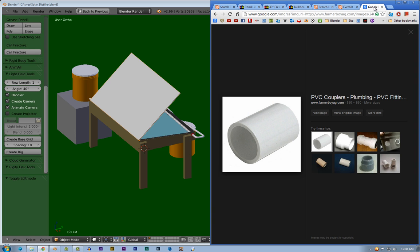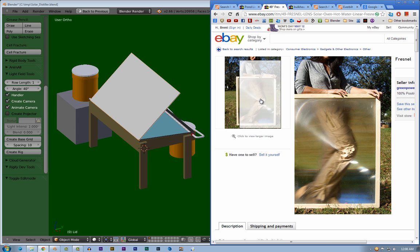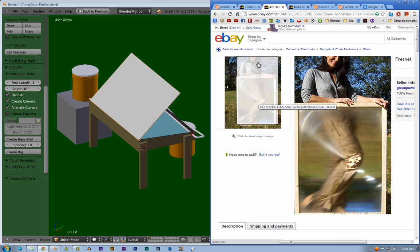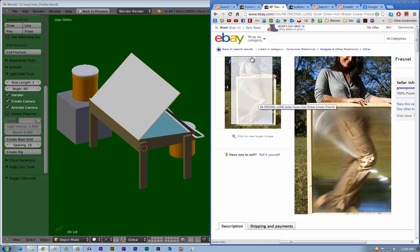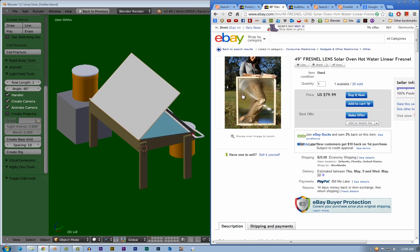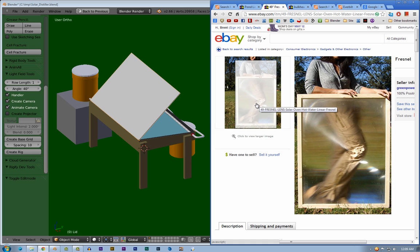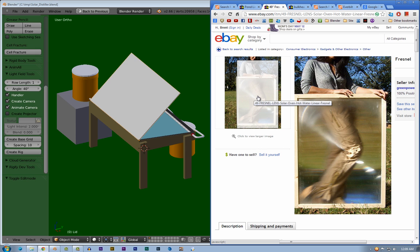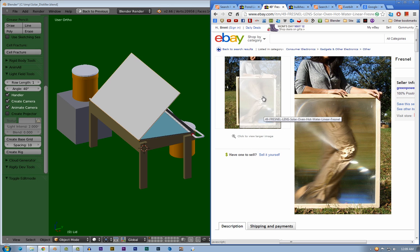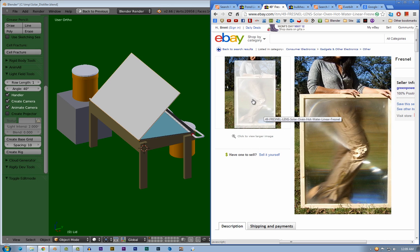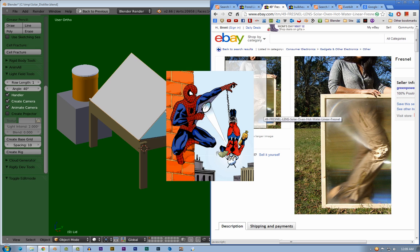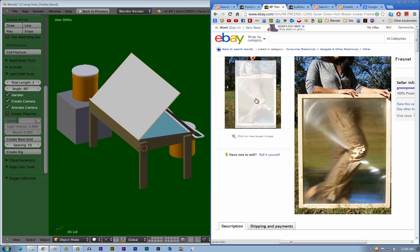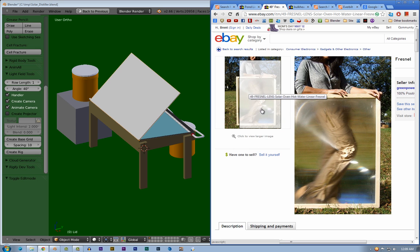One other thing - I've got this thing called the Fresnel Lens. Green Power Science, they do a lot of stuff like this and they're awesome. You ought to check them out if you're interested in this kind of stuff. But the way this thing works is it's like a magnifying glass. They were first used in lighthouses to magnify the light being shined out. You've seen them in old big screen TVs and they basically magnify.